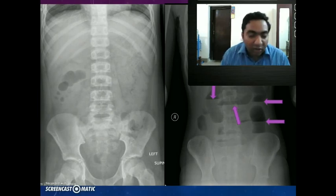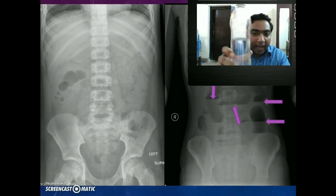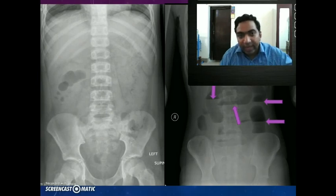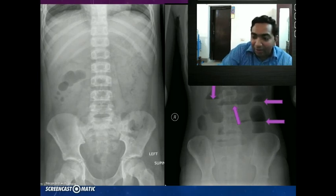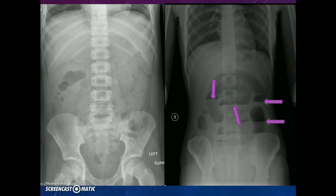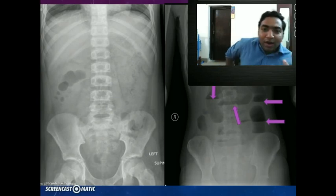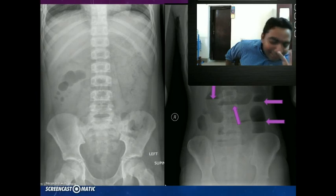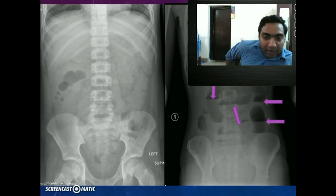In case of intestinal obstruction there will be stasis. When there is stasis, the bowel will go into ileus and there will be an air fluid level. Please note that ileus has nothing to do with the ileum — it means a lack of peristalsis in the bowel. So whenever there is stasis in the bowel, there are air fluid levels.